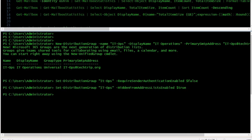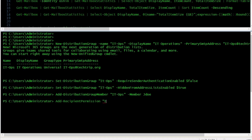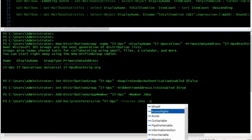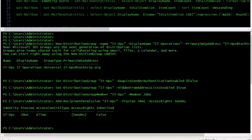Now it's time to add members to this group, and here's the command. I've added my first member to this group and now I have to give this member a send-as permission so he can send email from his Outlook. The trustee is the member, so this member now has send-as permission. If you want to check or display distribution group members, you can use this command.